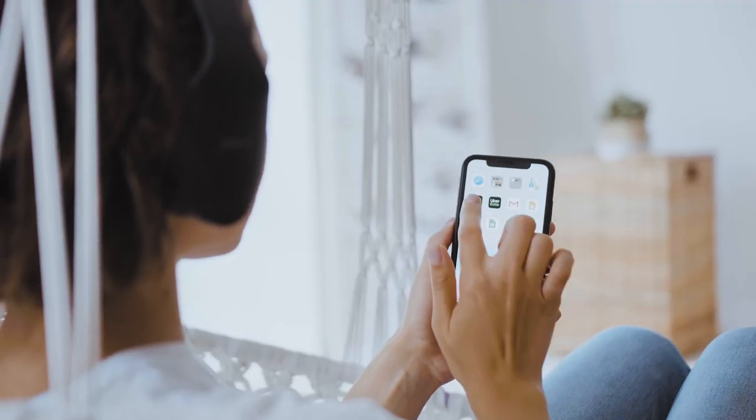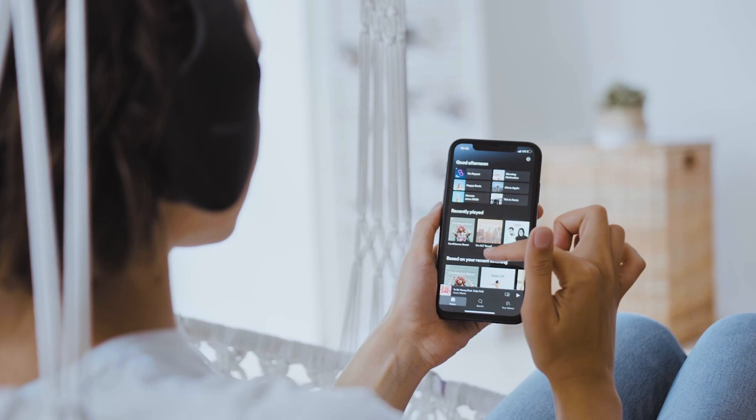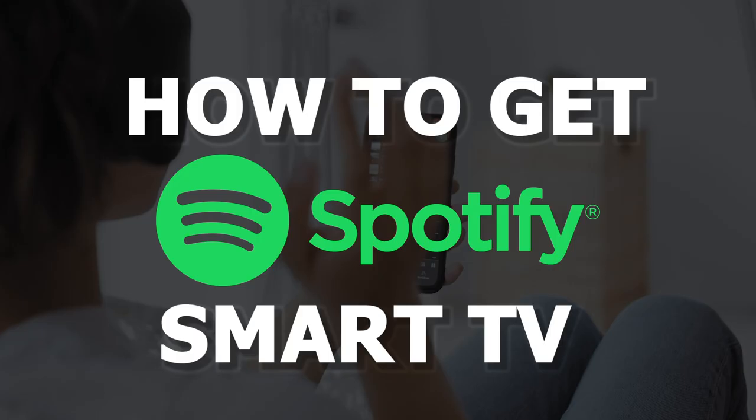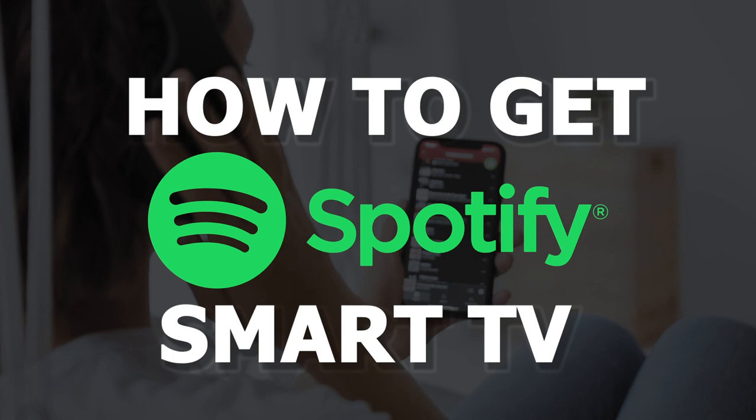Spotify is a digital music streaming service that gives you access to millions of songs, podcasts, and videos from artists all around the world. In today's tech video, I'm going to show you how you can get Spotify on your smart TV.